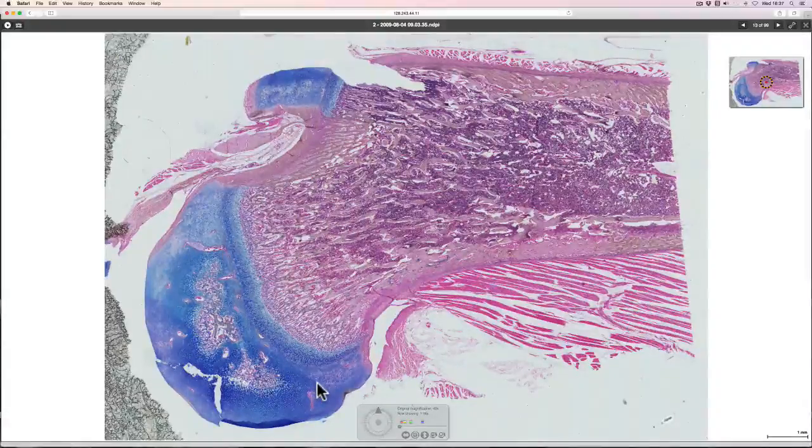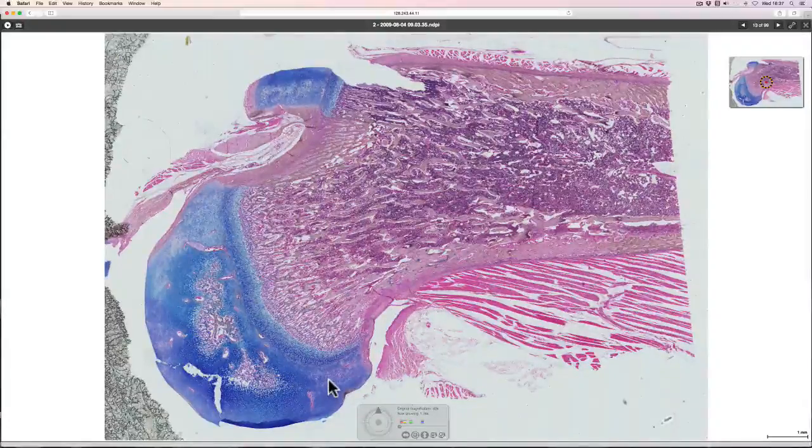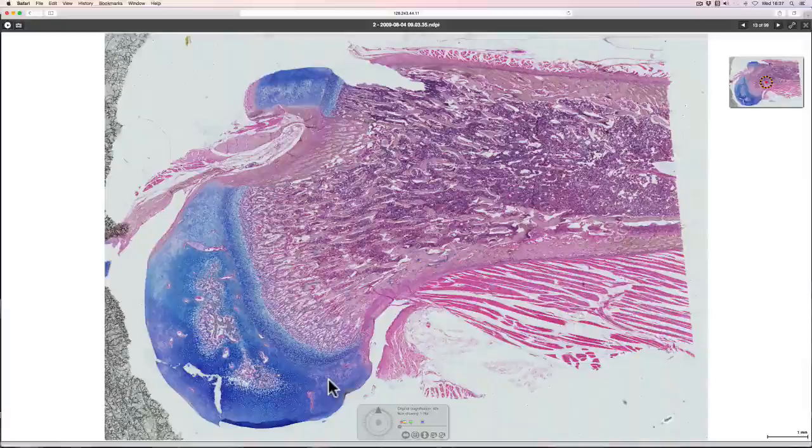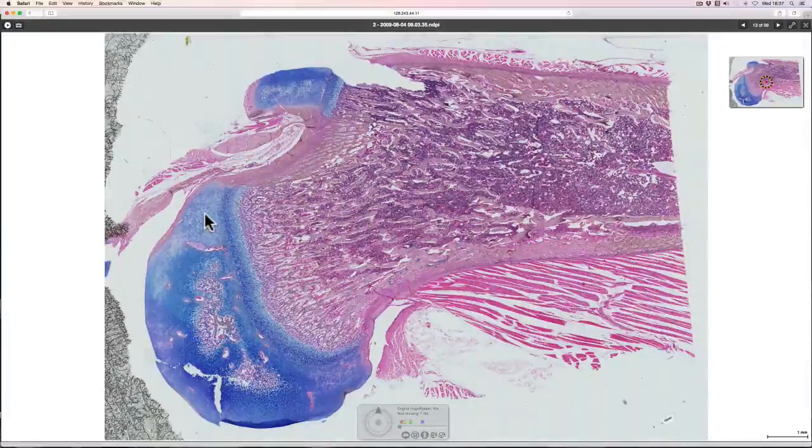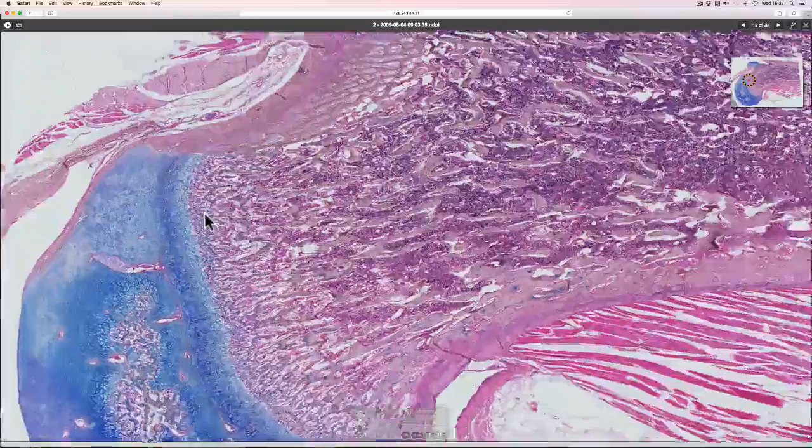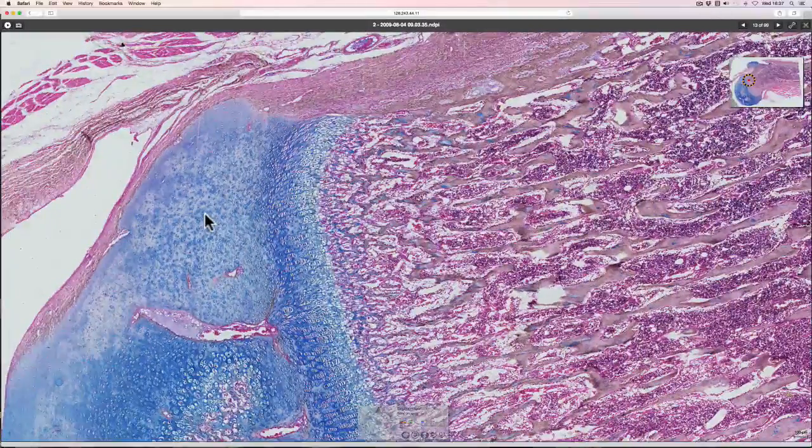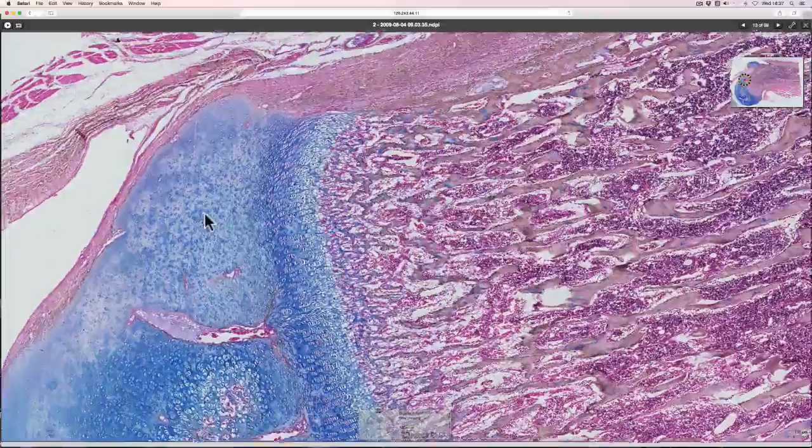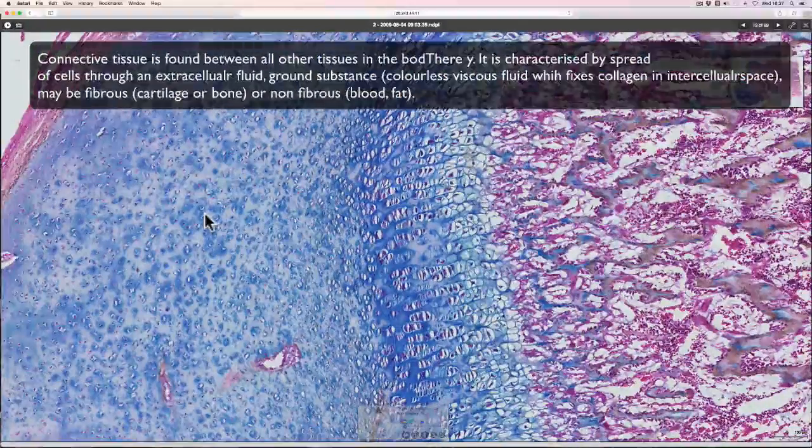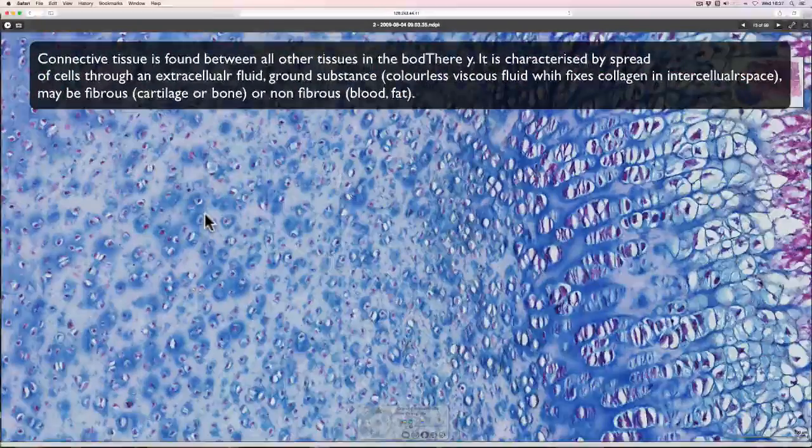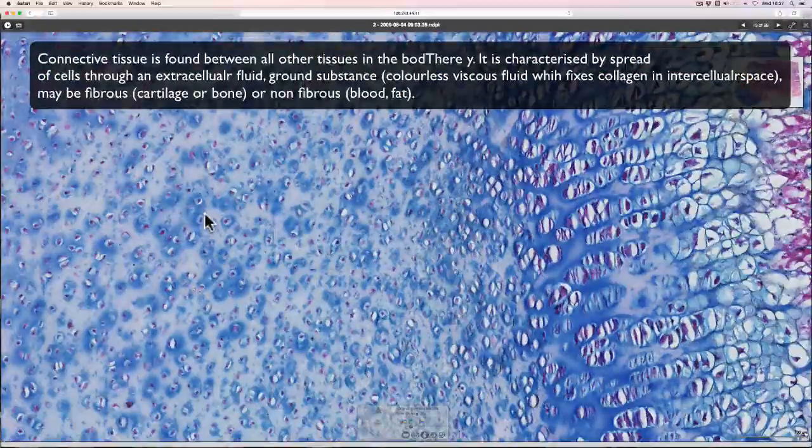The first thing to say about cartilage is that it's a connective tissue and therefore it is composed of cells and matrix. There are few cells and a lot of matrix.